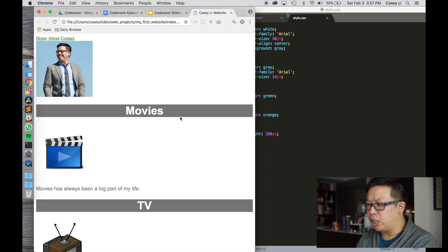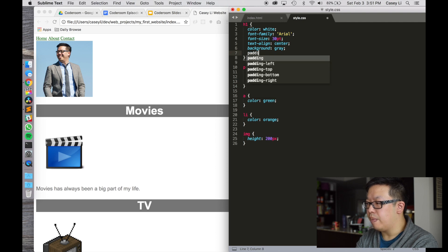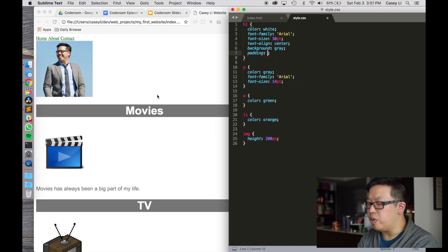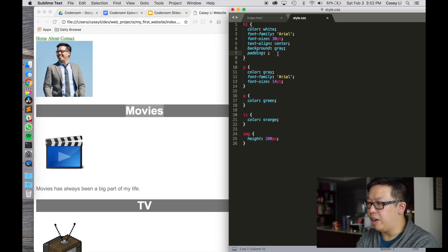I'd like a little bit more space around this, so I'm going to use what's called padding. What that's going to do is give me some padding around the content — a little bit of space above, below, and left and right. We'll get into a detailed discussion about padding and the box model in the future, but for now we can just see it'll add a little bit of space around it.